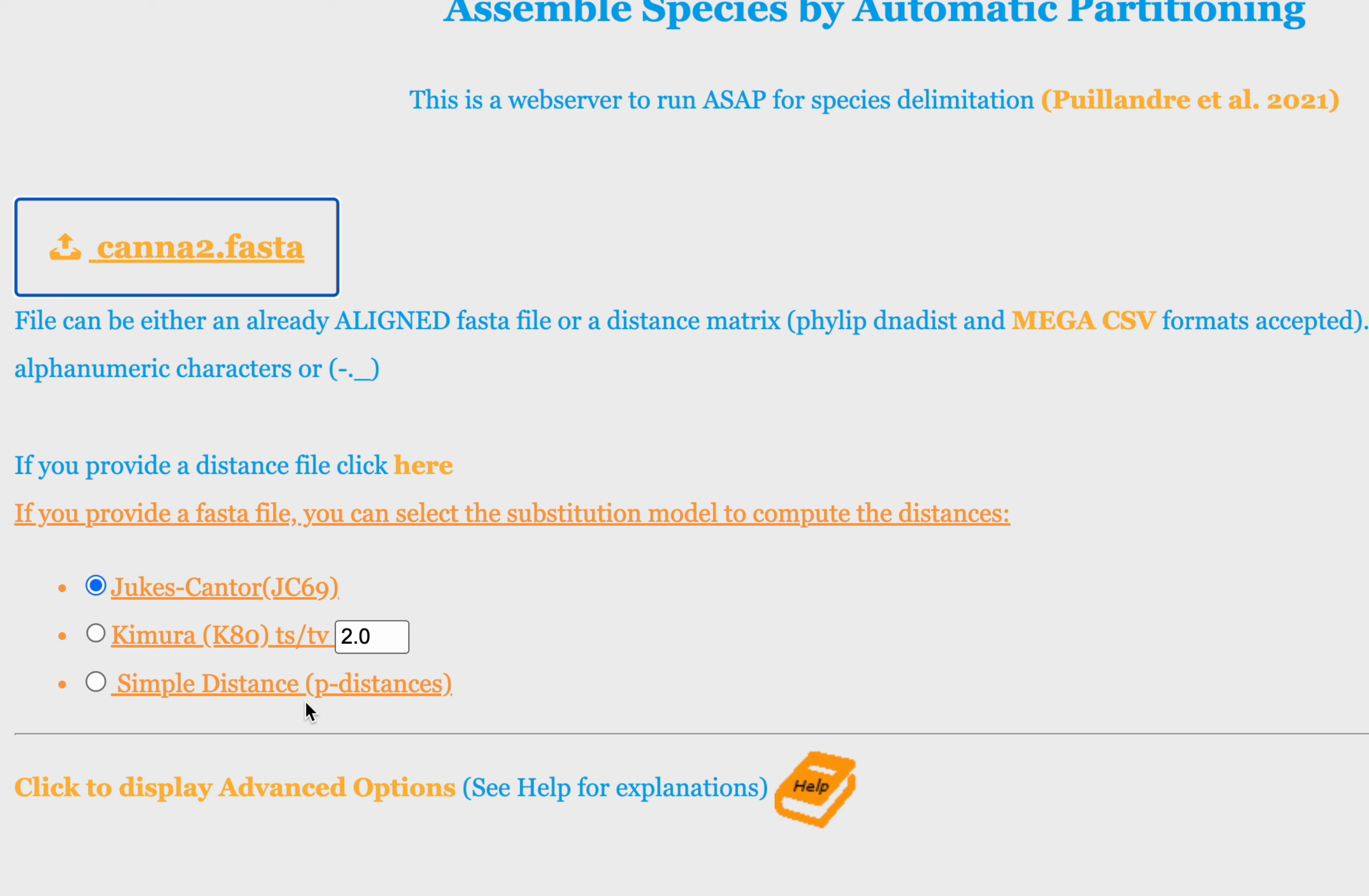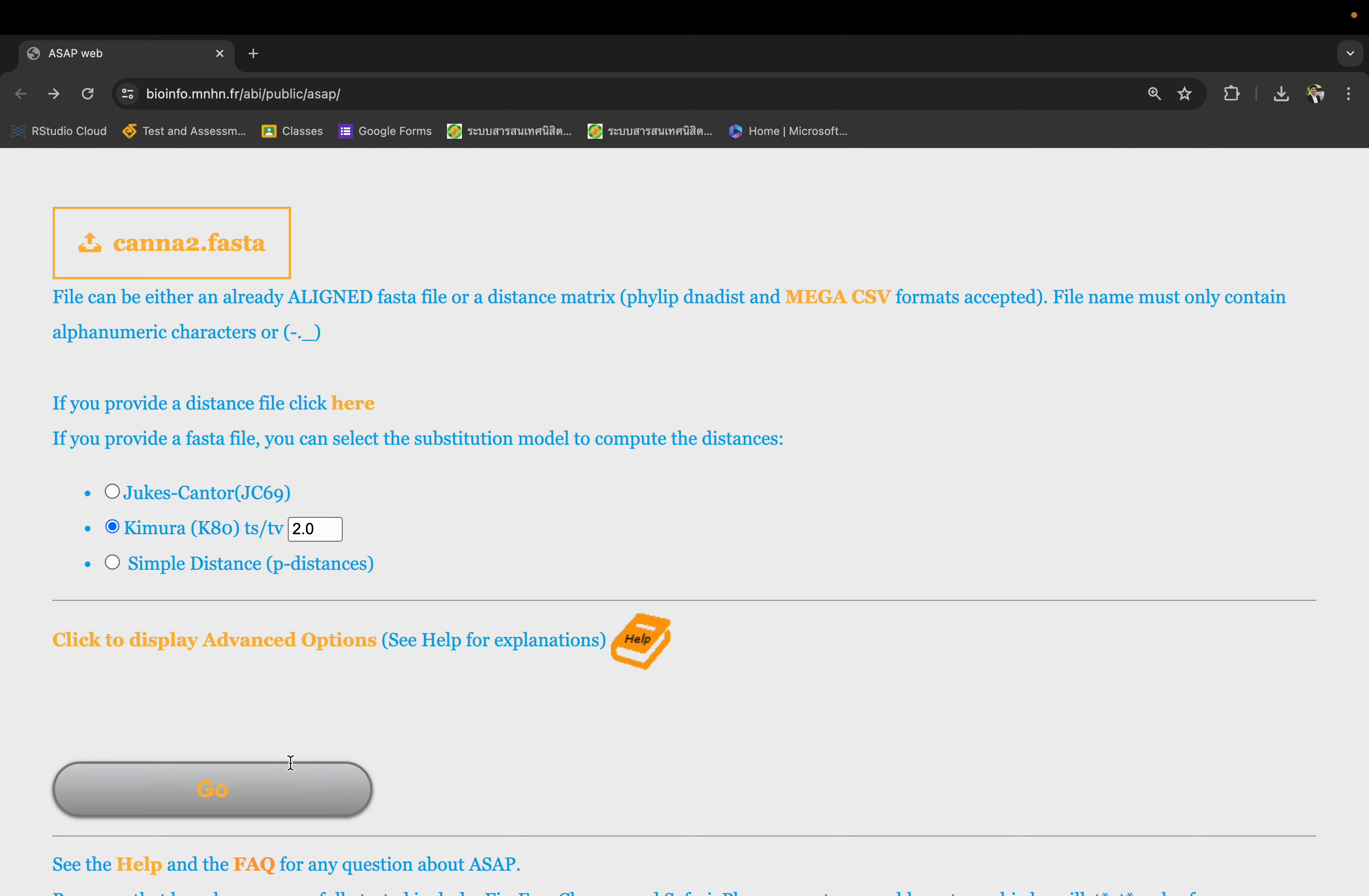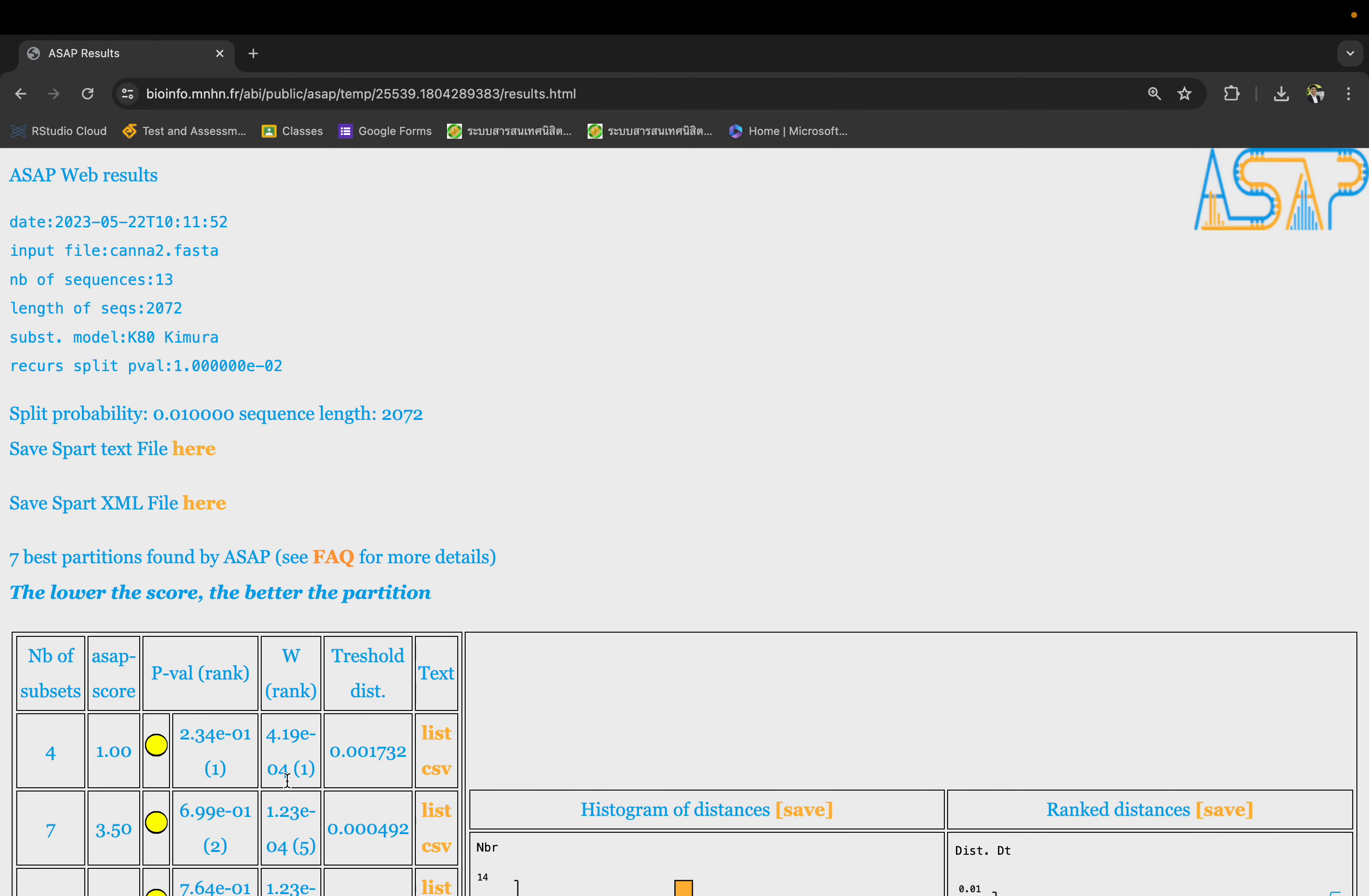The Kimura model has the transition and transversion ratio. You can leave it as default or you can have a simple P distance. If you use a barcoding region, it's typical to use Kimura distance, but you can choose any other distance as well. Once you've done that, you have your file here, you choose your distance and select go. It will take a little while to run - it won't take too long, but larger datasets will take longer.